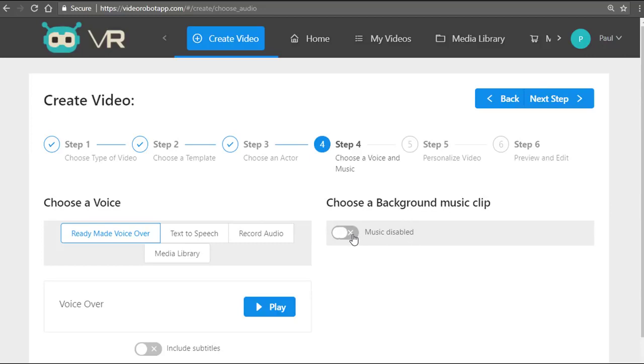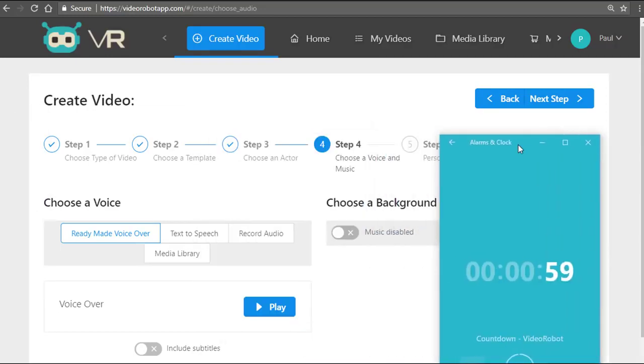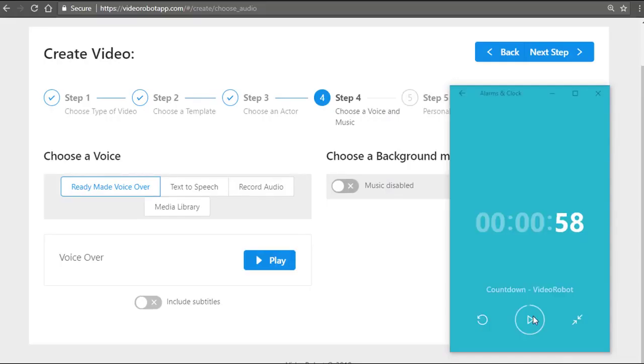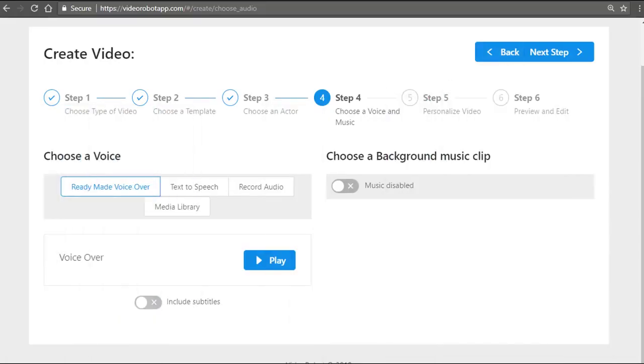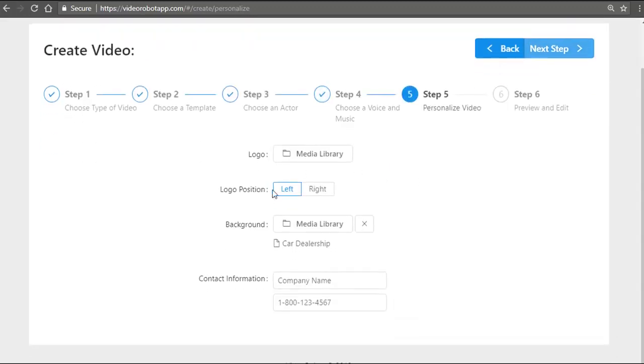So let's start the countdown timer right now. While that is running, the very next step allows us to also import any logo of ours, position it, any background images or videos that you want to change.